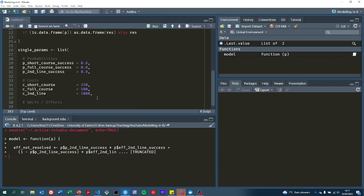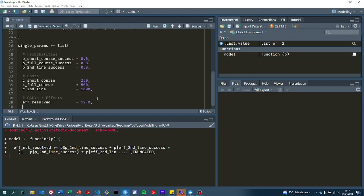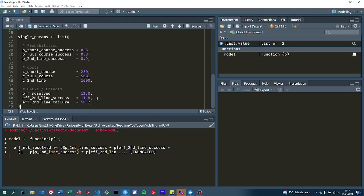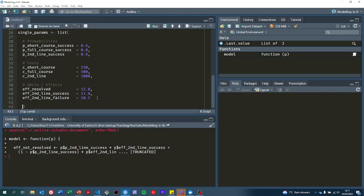Then finally the qualities or the effects. If we were resolved first line it was 12. If we had to go to second line but that was successful it was 11.8. And finally, if second line treatment is unsuccessful, then we have substantially reduced qualities.